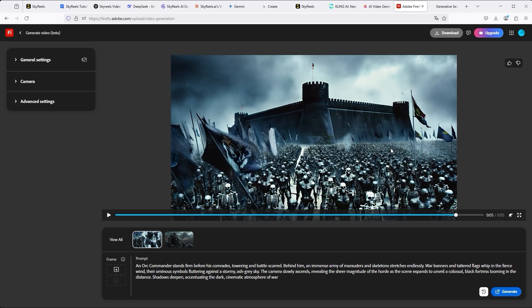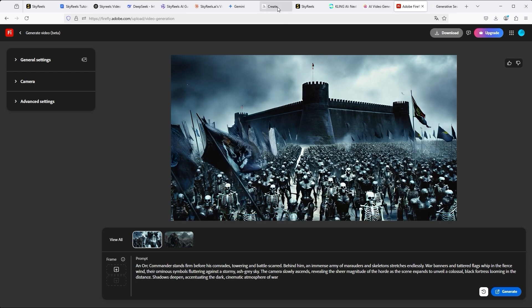Runway is also part of this comparison. However, as there is no text-to-video there, I was unable to test the platform.